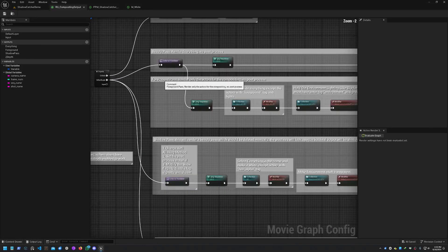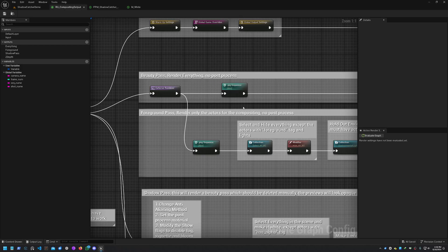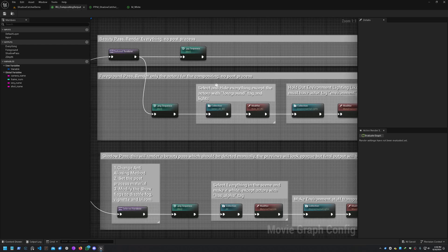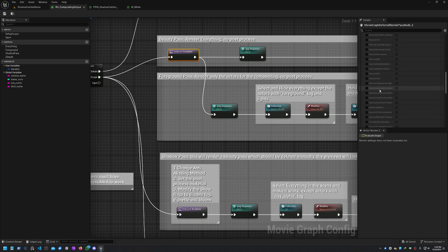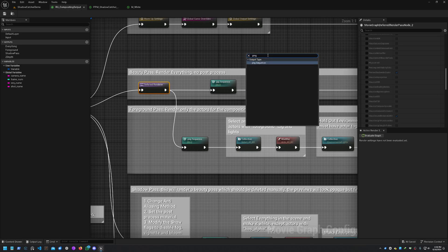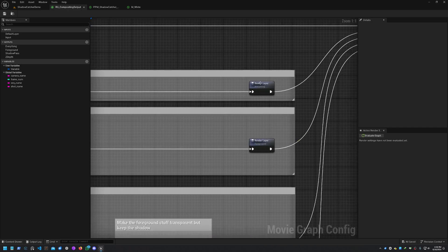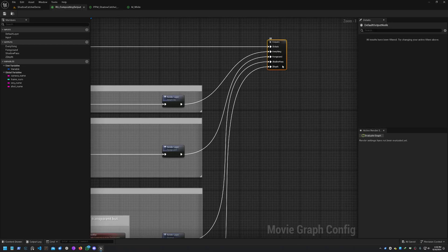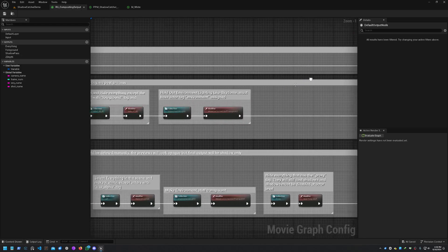We have our render output which is using the new render graph in 5.4. Basically what we're doing is outputting everything, and then over here we're outputting only the foreground actors. On your default render you'll have a bunch of settings that you can tune, and then you just grab one of these nodes - if you want a PNG or an EXR or whatever, connect that up. For the first one it goes into a render layer which goes into the outputs. If you want to add more outputs you just click here and click to add an output.